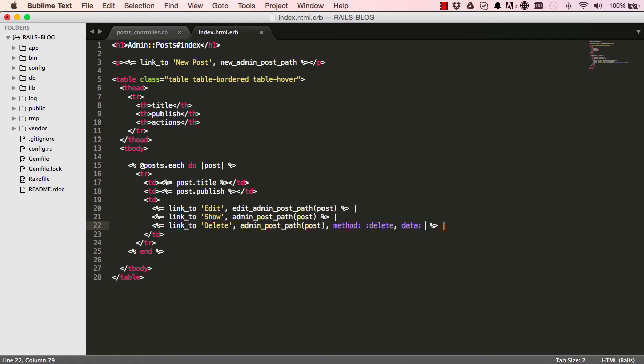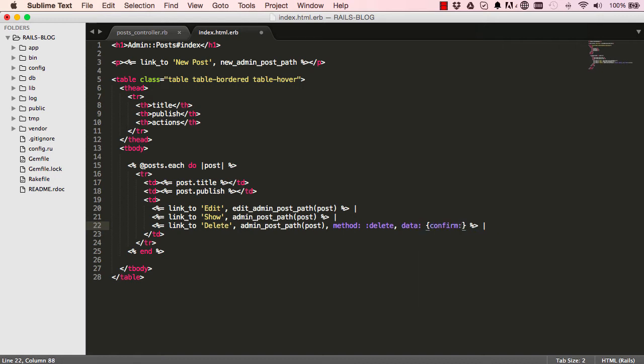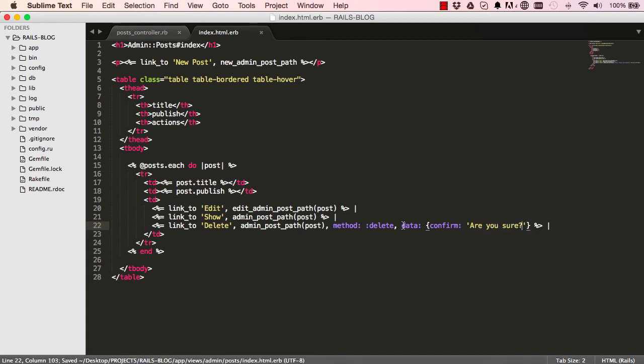So delete is targeting the same as show, but we make it different by specifying that this is a method delete as opposed to get. And then we say data confirm - so this is just a JavaScript popup that will come up and say are you sure you want to delete this record? Something like that. Are you sure? Remove the pipe.